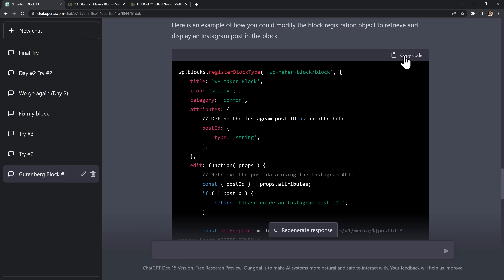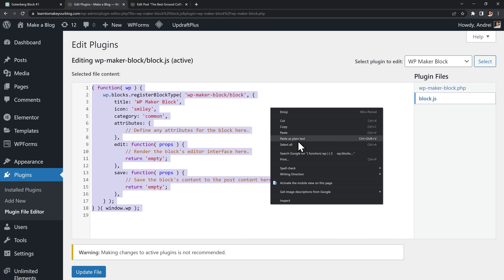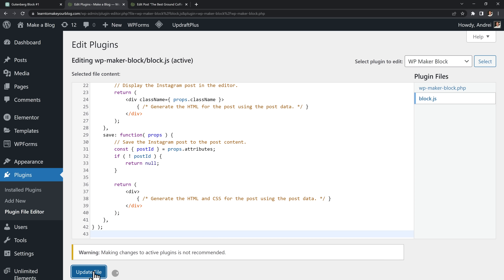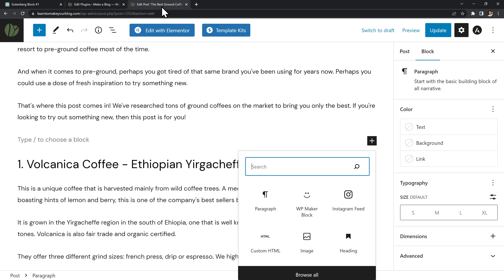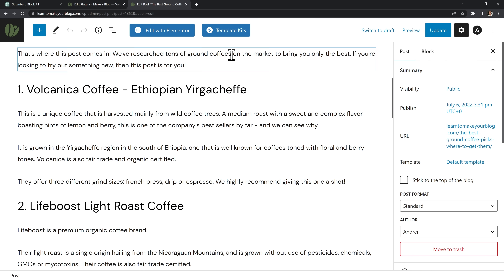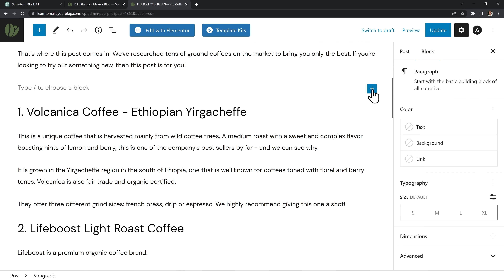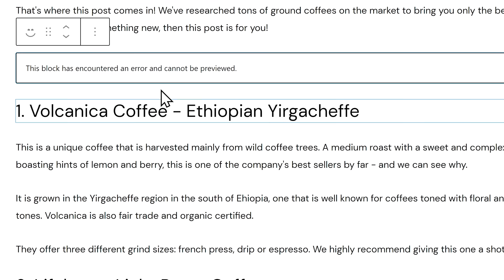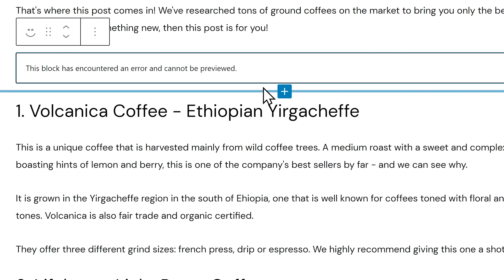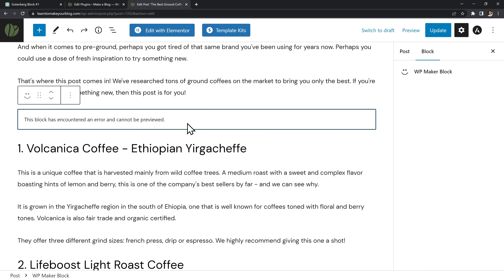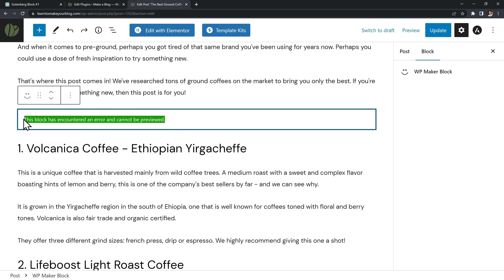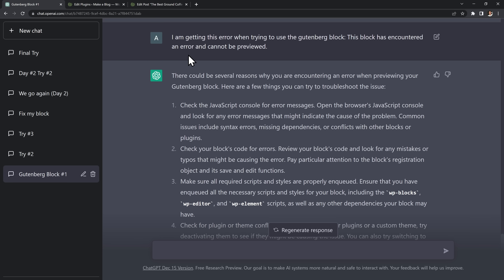I copied this code inside my block.js to test it out, saved the plugin, and then refreshed the Gutenberg page. I tried to add my new block somewhere inside the page, and unfortunately this is where I got my first error: the block cannot be previewed. So I decided to copy this error into ChatGPT and ask it for some advice.